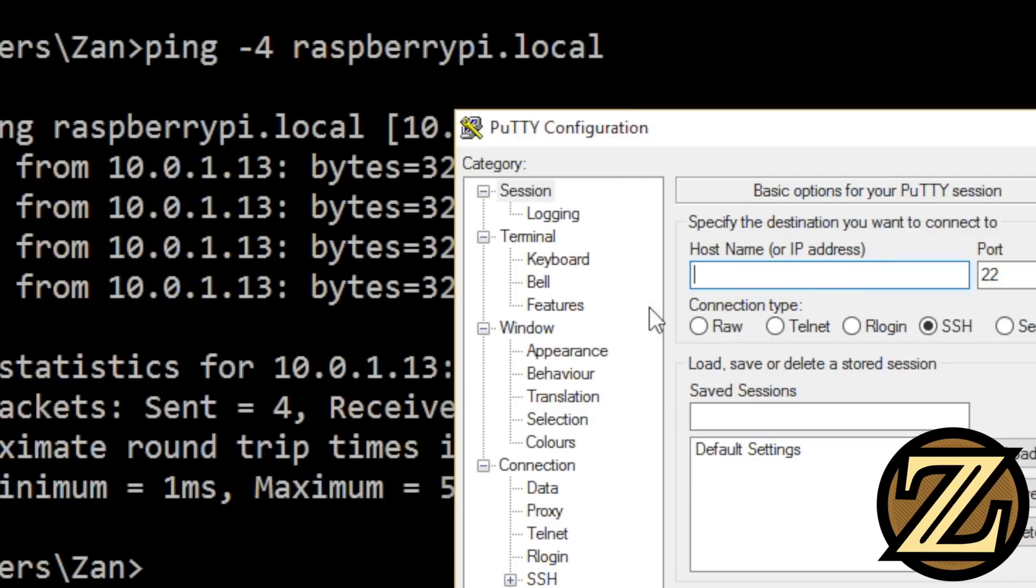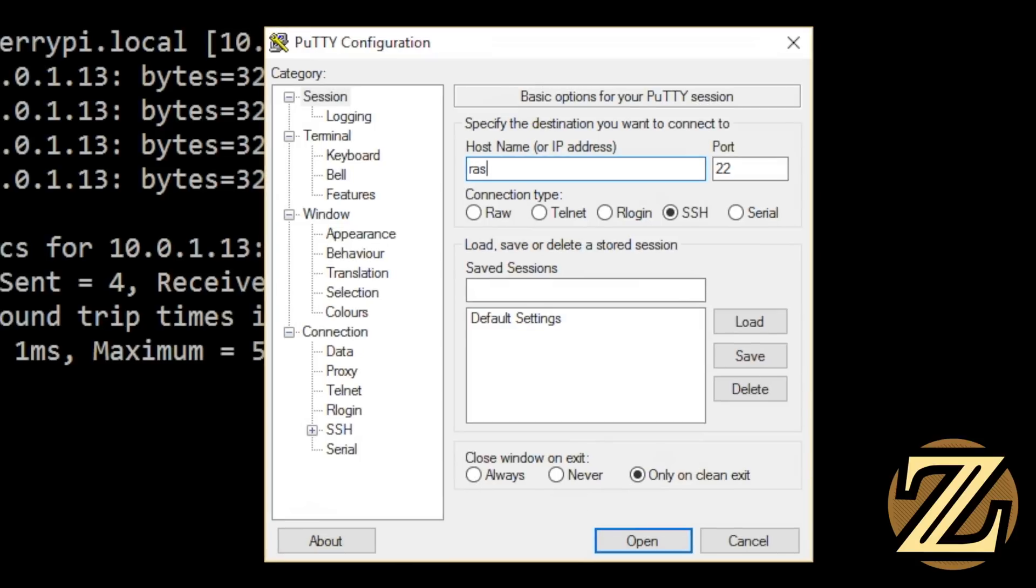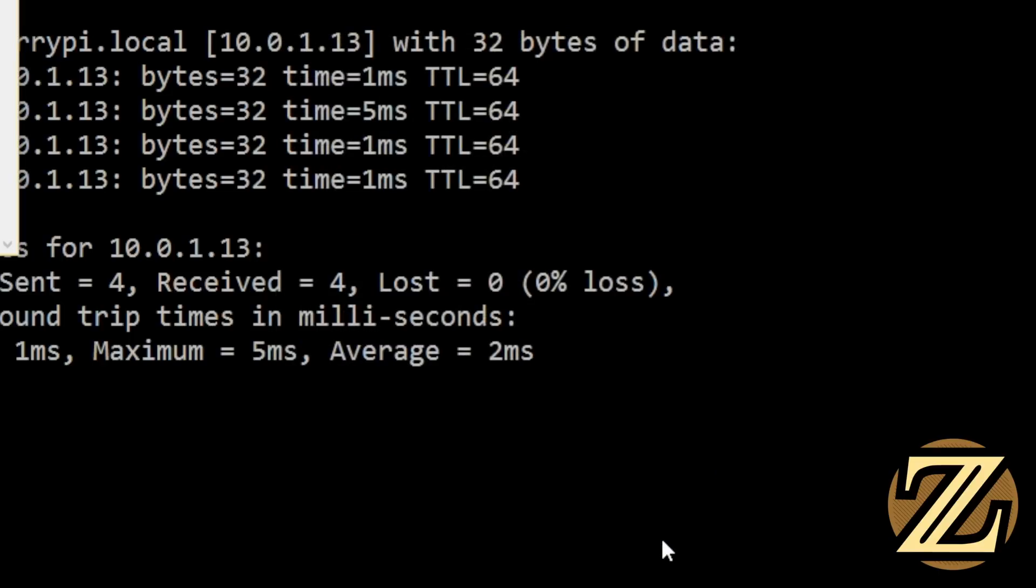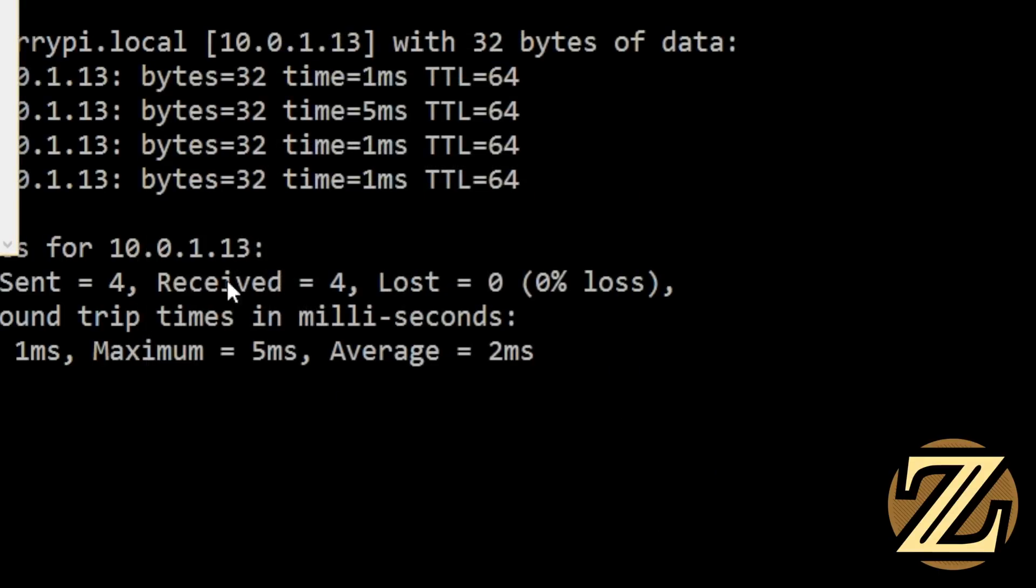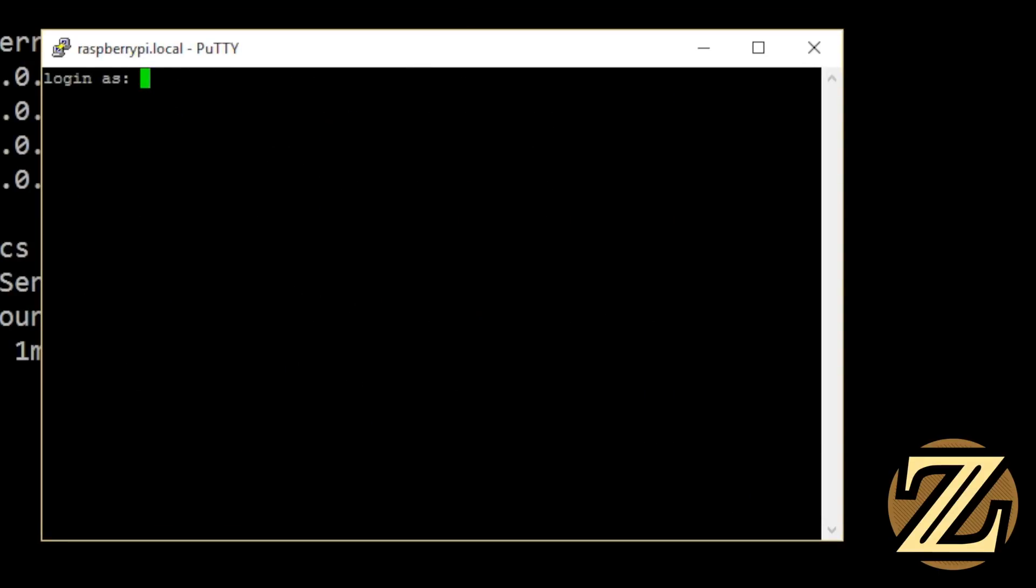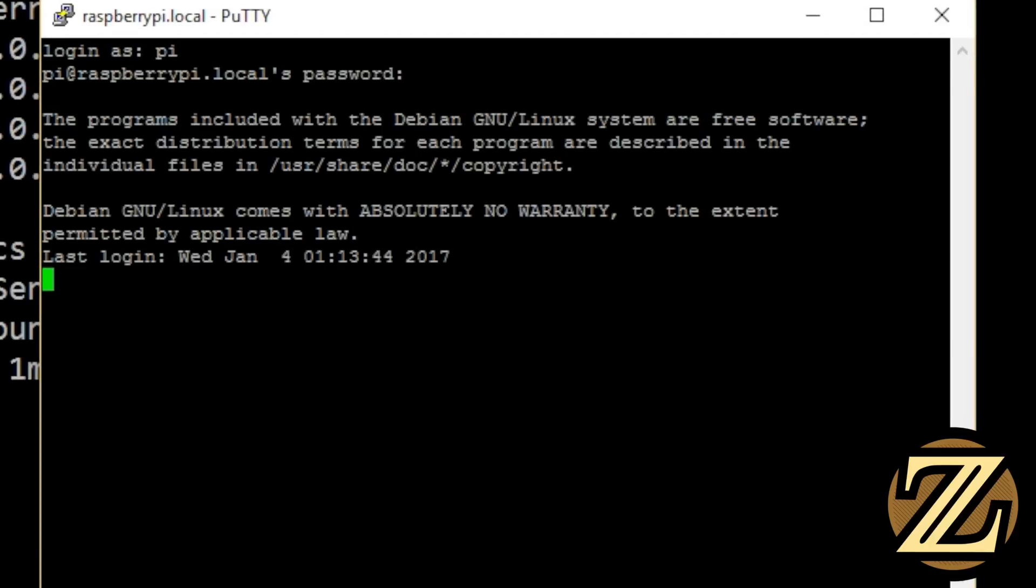Under hostname, you could just type in raspberrypi.local. Again, port 22, and then hit open. Yes, you want to accept. And it gives you again the option, you can log in as pi, and your password is again raspberry.